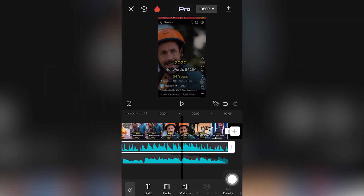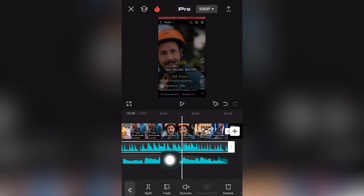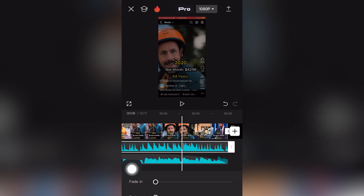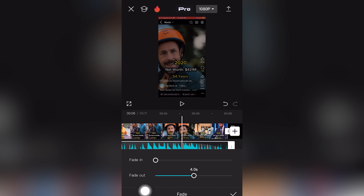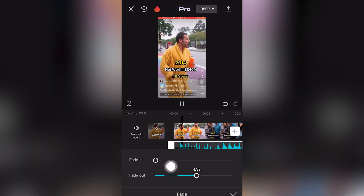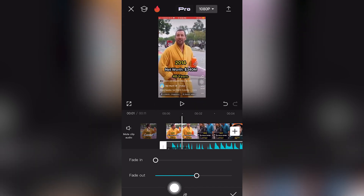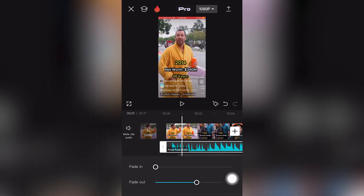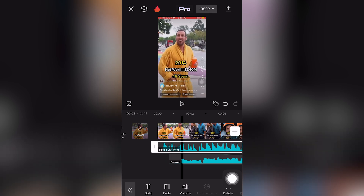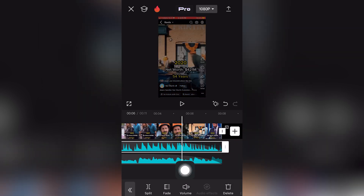For audio track number one, or clip number one in CapCut mobile — I'm on iPhone, but this also works for Android — again click 'Fade', which is the second option next to 'Split' and next to 'Volume'. Then drag the fade out to the right. As you can see, there's a peak or shade showing the audio clip fades out in CapCut mobile.